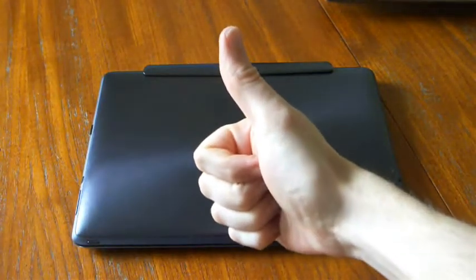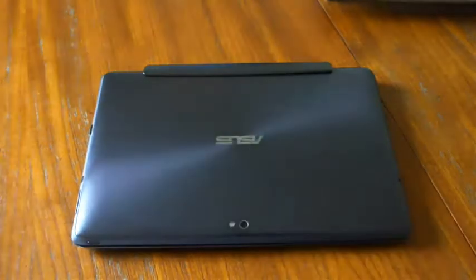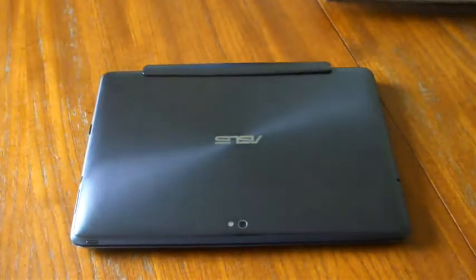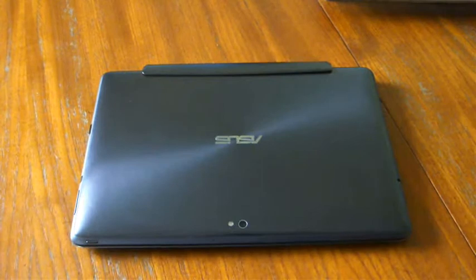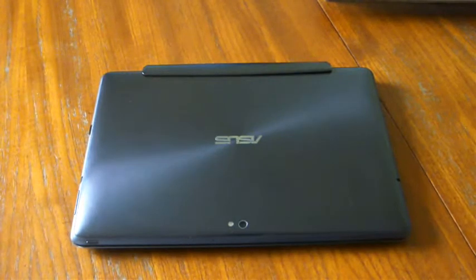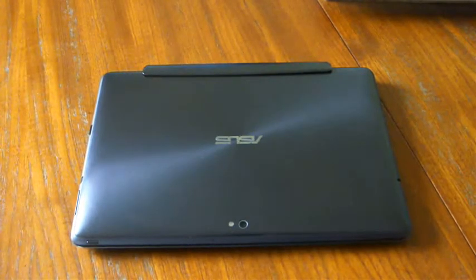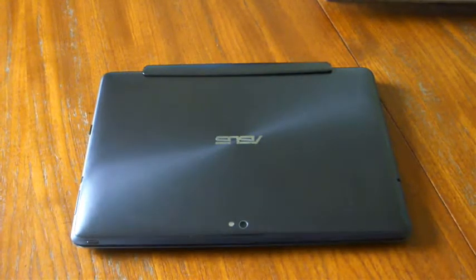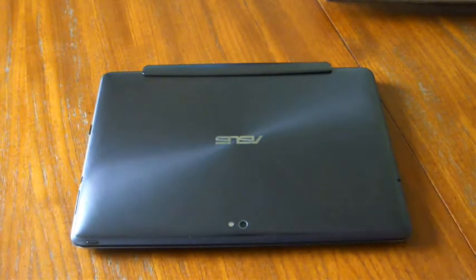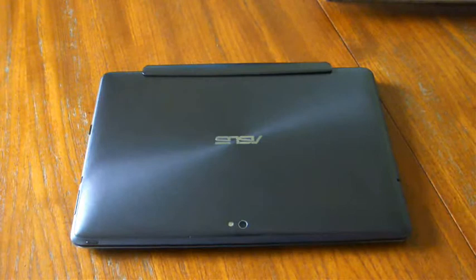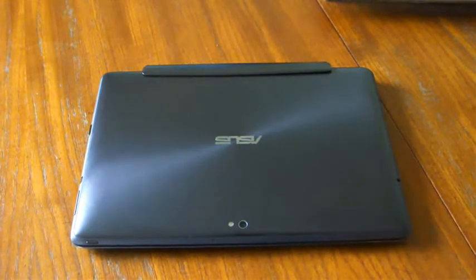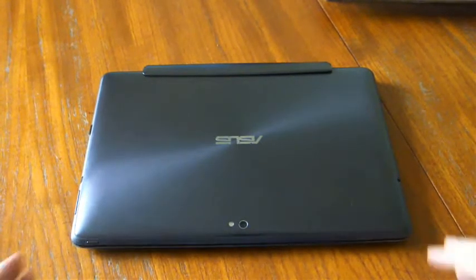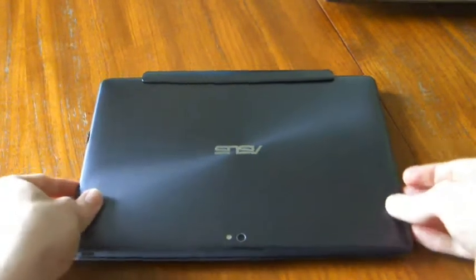Hello ladies and gentlemen, and welcome to another Asus Transformer Prime video. This is a hints and tips video, and it's for Android tablets in particular, so not specifically for the Transformer Prime, but of course I have a Transformer Prime, so I will demonstrate on this tablet.